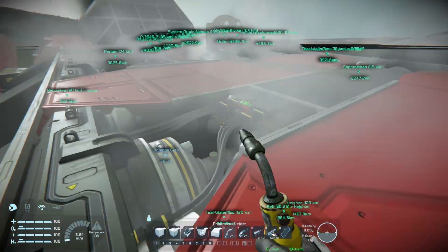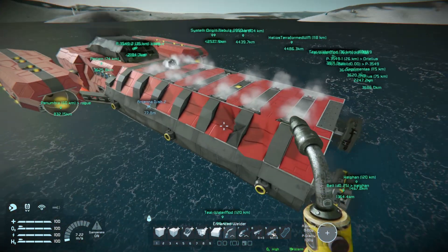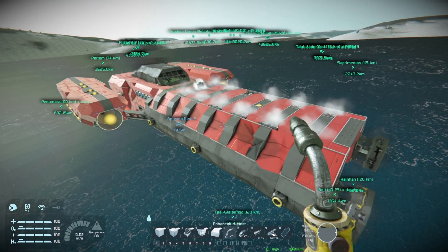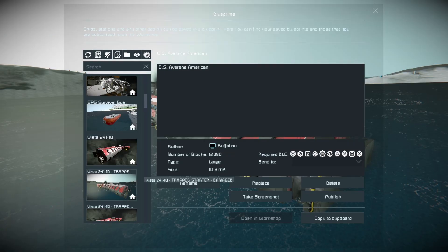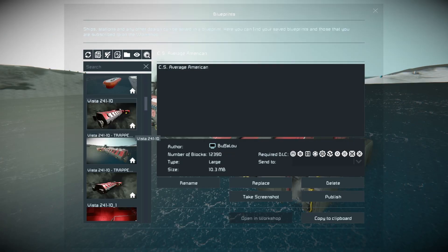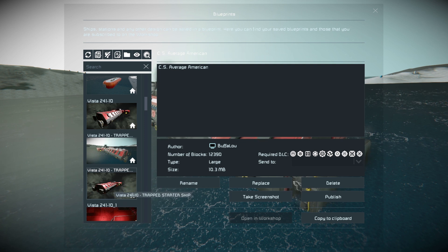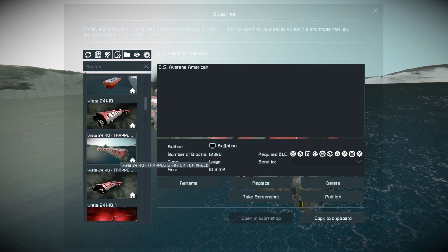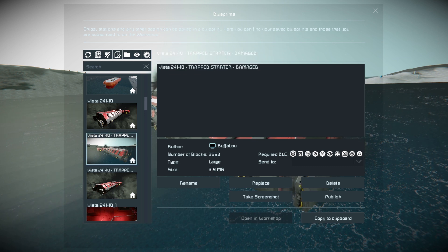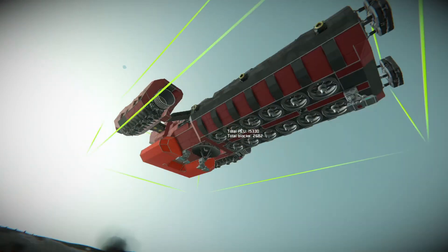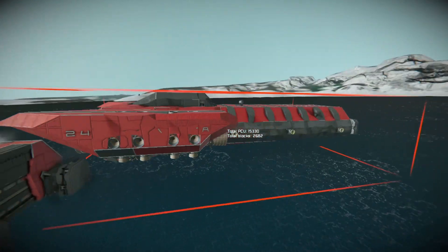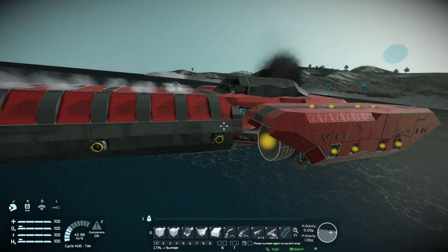I'll go ahead and take a blueprint of it — that way you can have a pre-damaged ship as opposed to having to damage it yourself. So now we have a couple different variants: we have the original trapped starship which you can damage yourself, or this pre-damaged one. If I copy it to clipboard, yeah, it still has all our damage on it — you can see all the dinged up hulls. This is good to go.